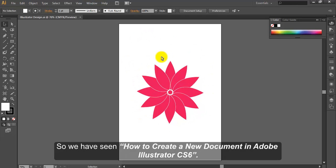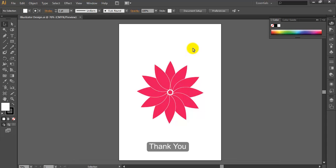So we have seen how to create a new document in Adobe Illustrator CS6. Thank you.